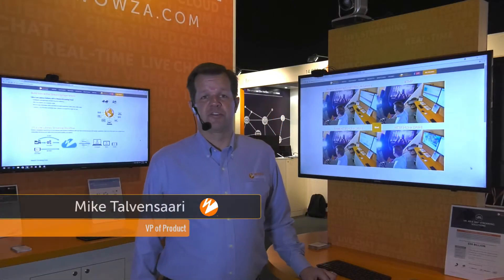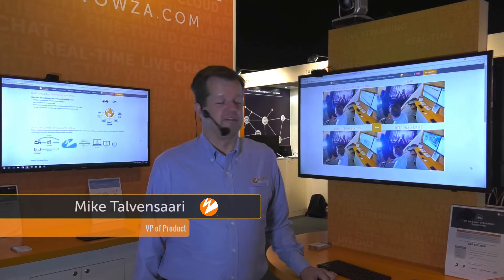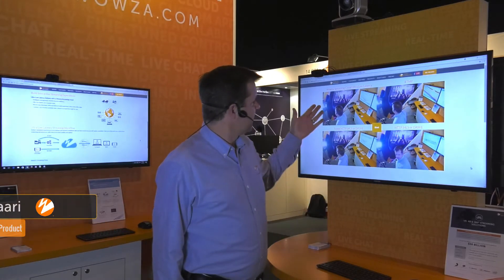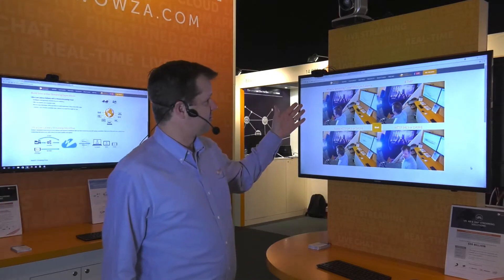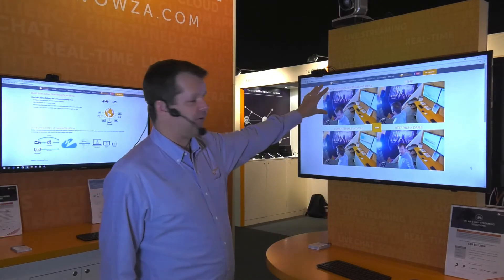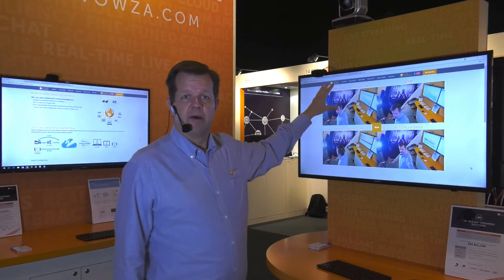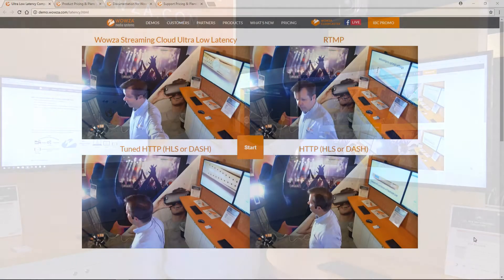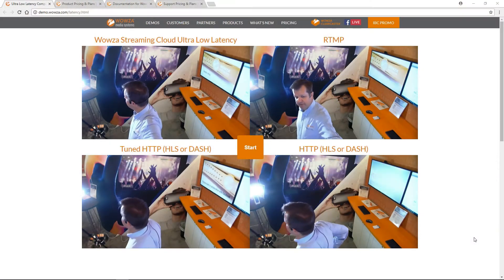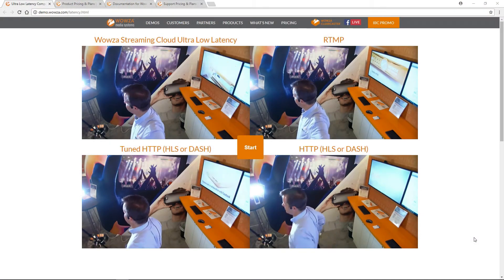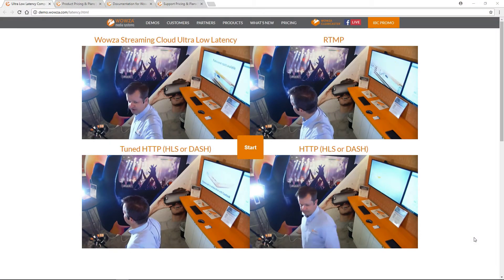I'm going to demonstrate Wowza Streaming Cloud's new Ultra Low Latency service. On this demo, we have four streams running. The first is going out to Wowza Streaming Cloud's Ultra Low Latency service, and then back into our booth.